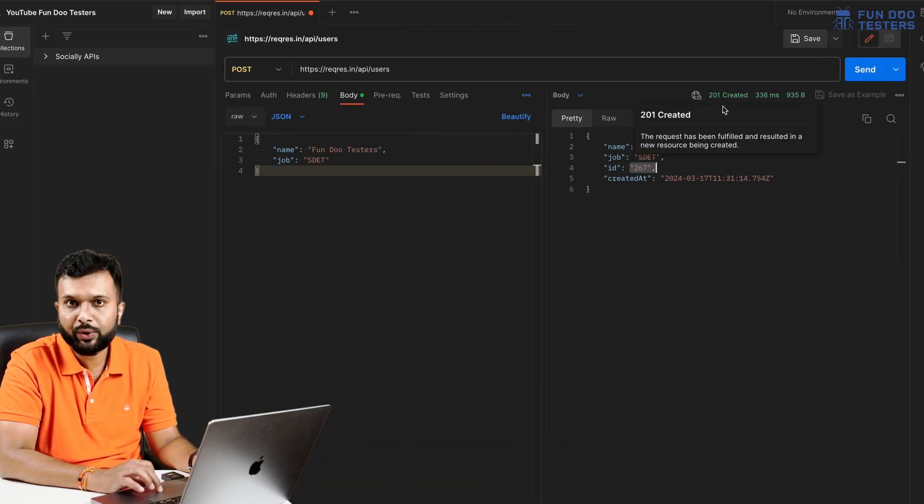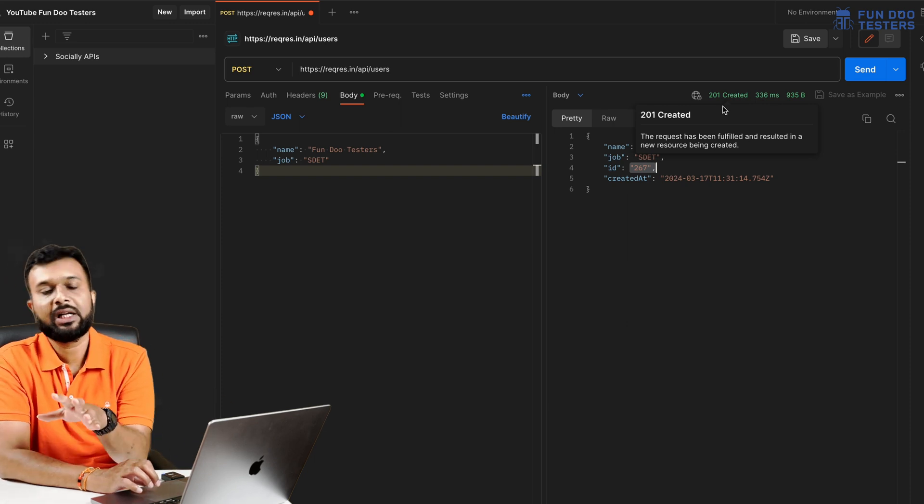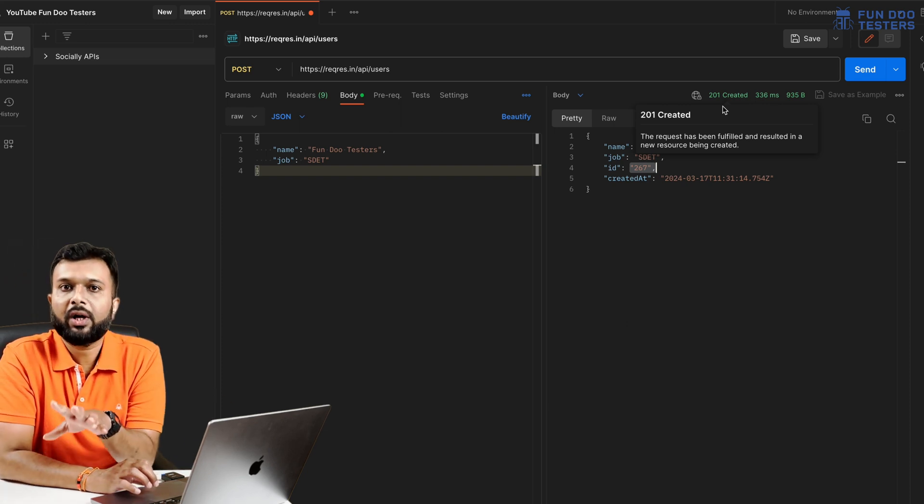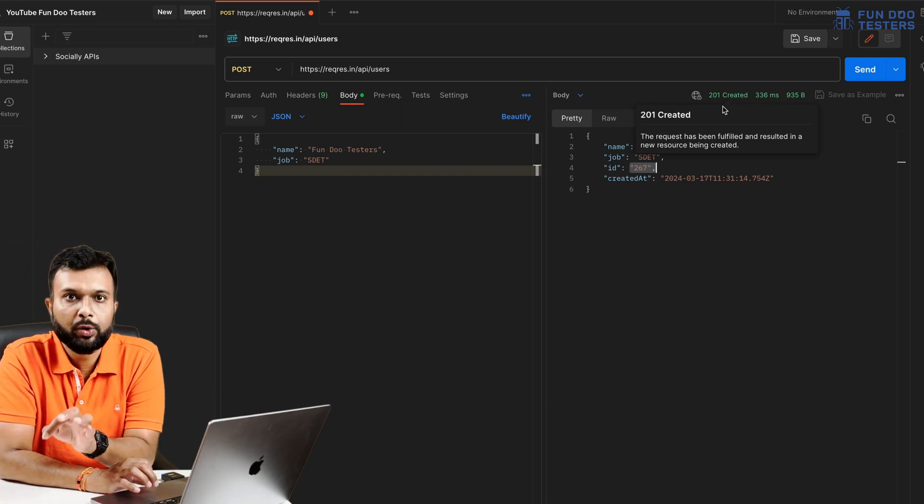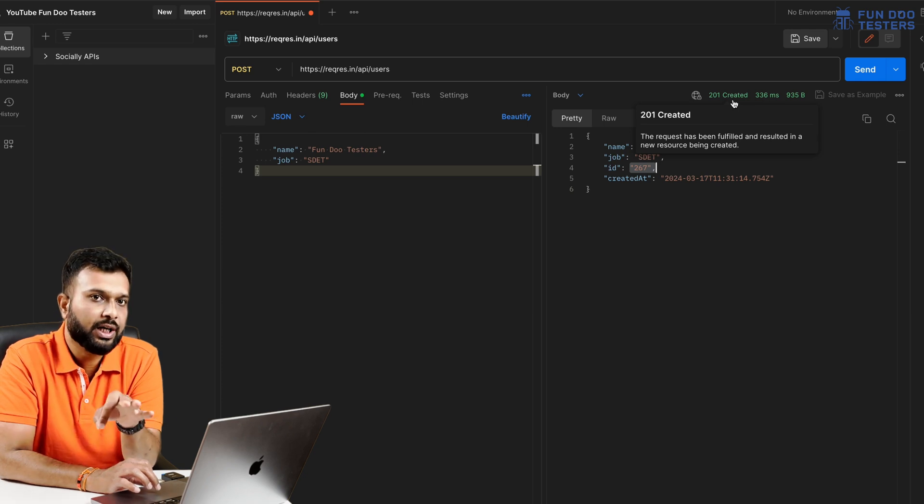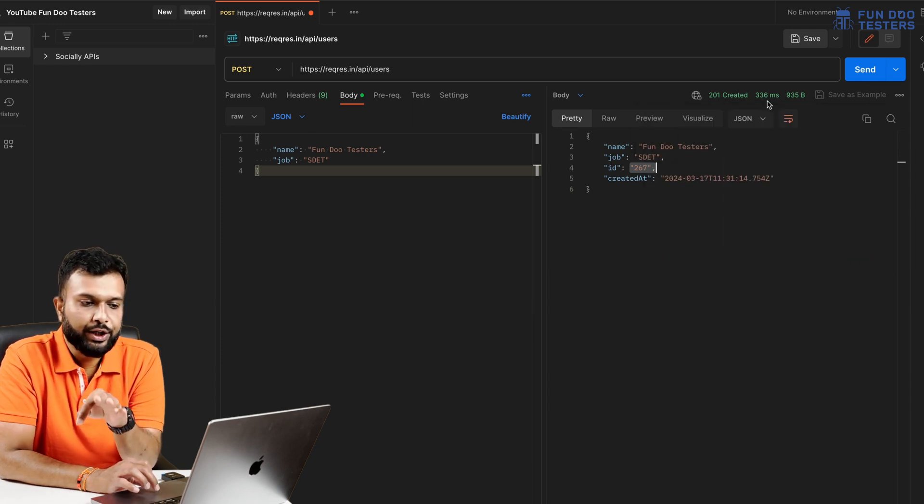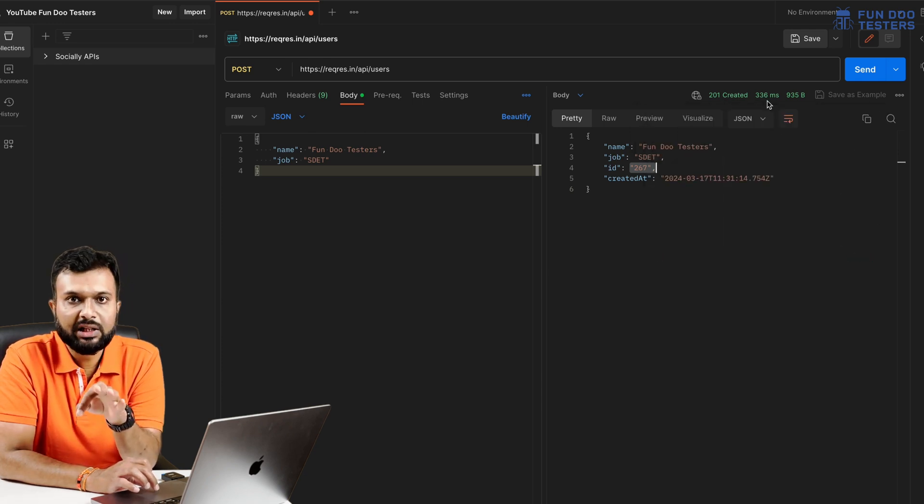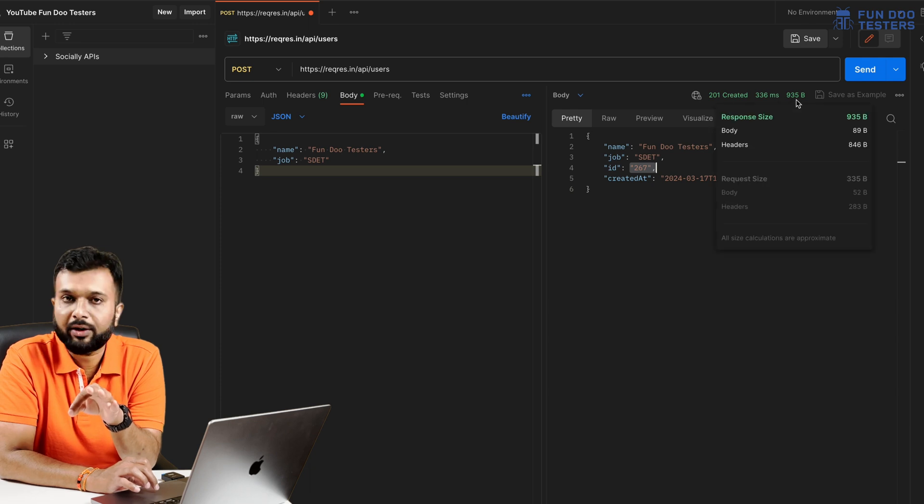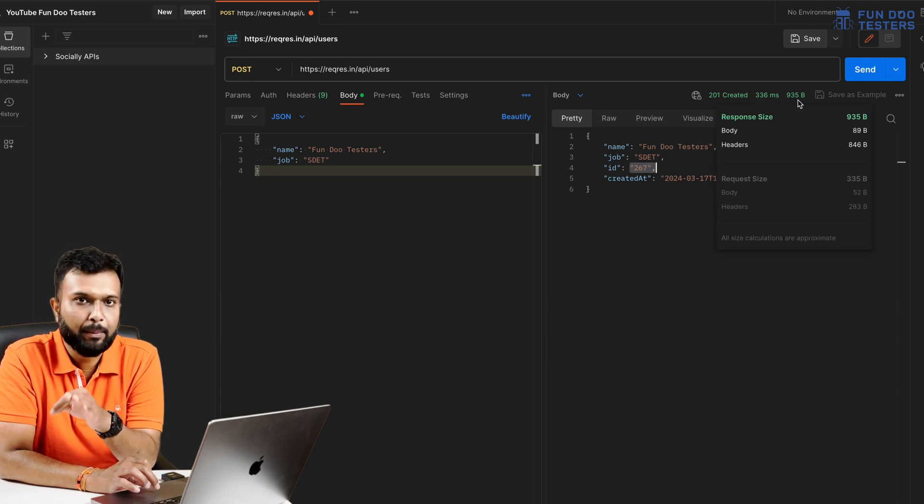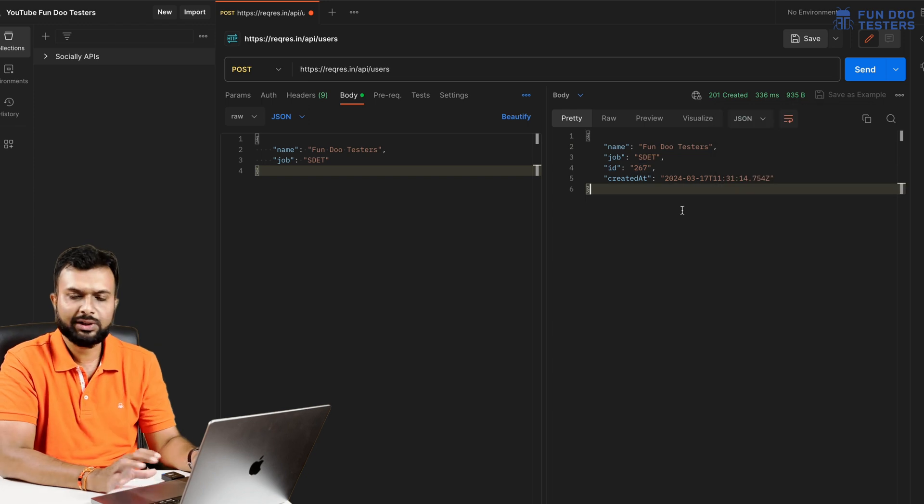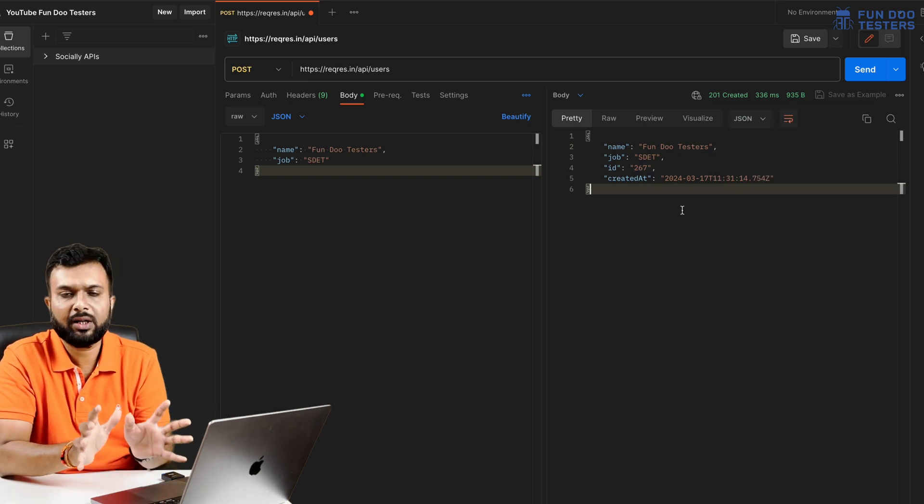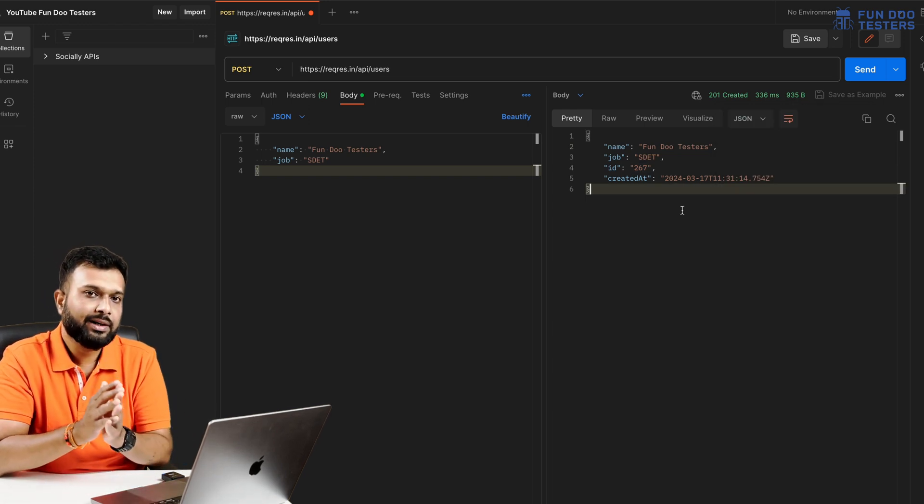Now talking about test cases. Here we have executed the first test case - create a user with valid data. We are getting a successful response and status code is 201. We have to make sure that if you are hitting a POST request, status code has to be 201.